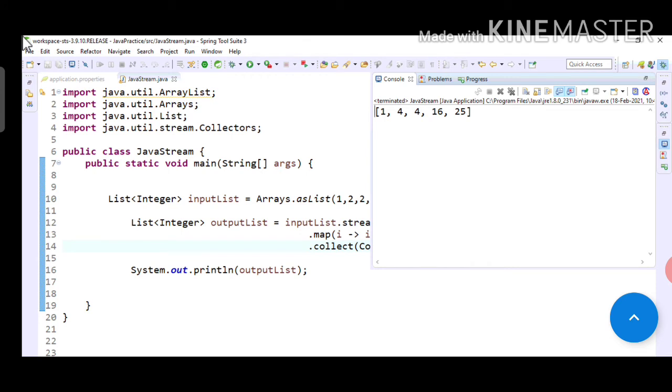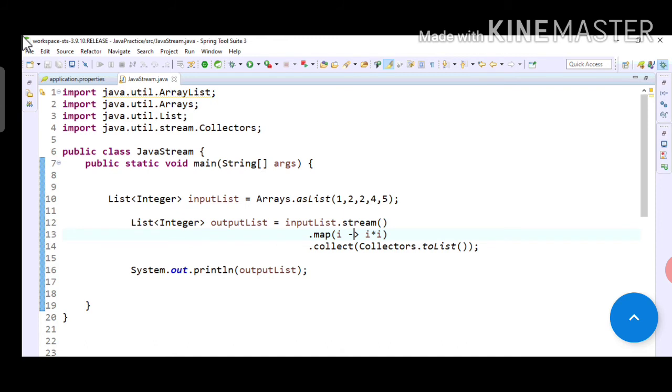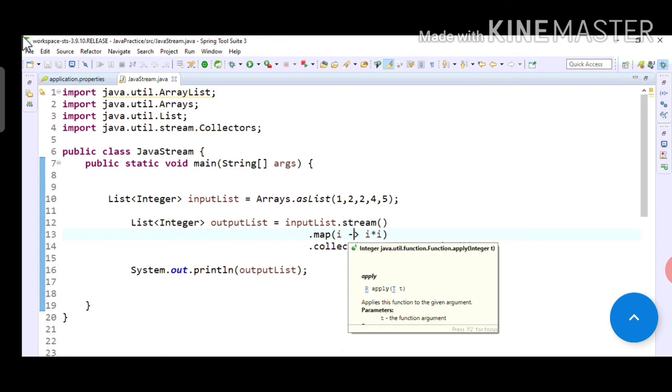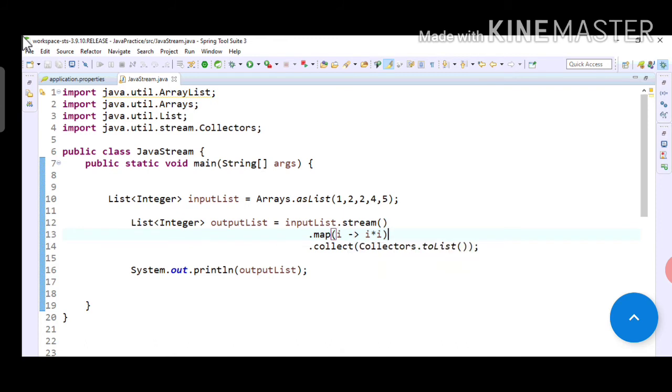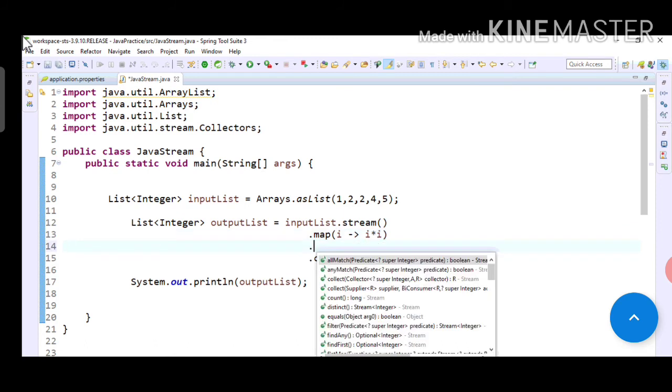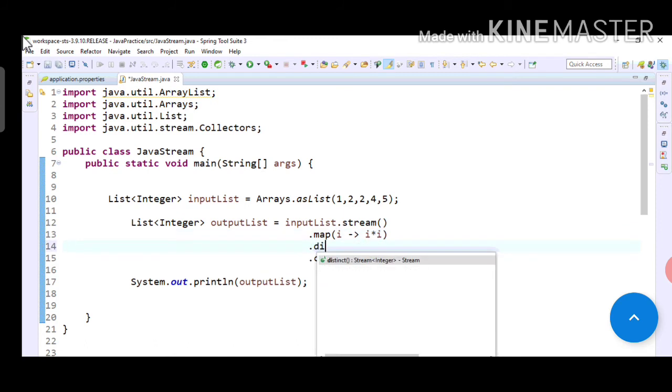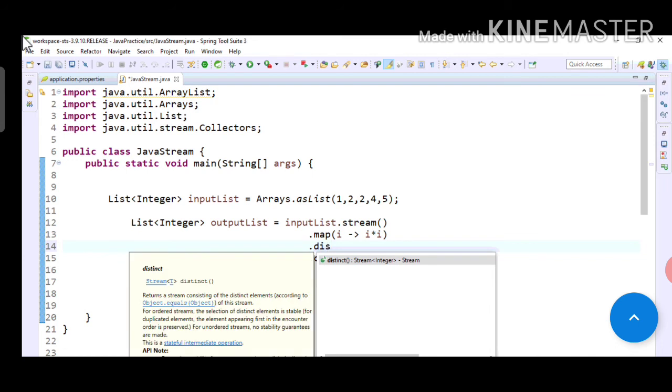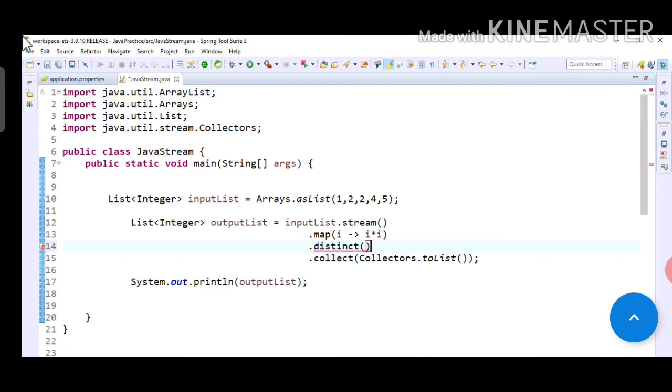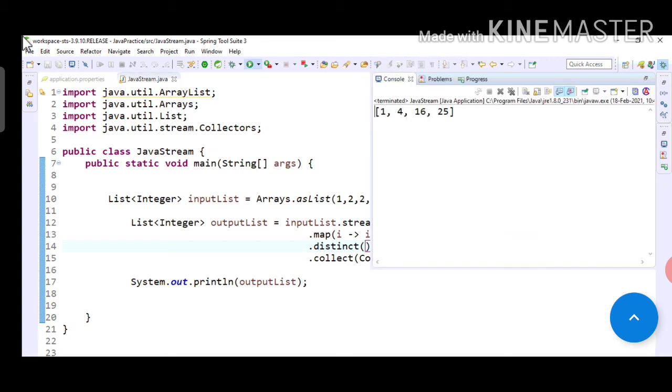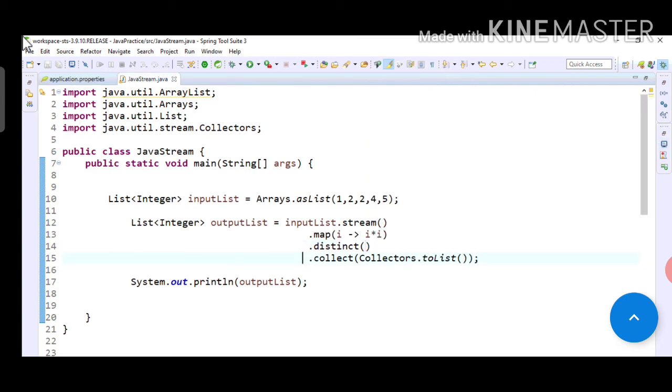So if we write distinct now it will print 4 only once because it is doing distinct operation on that map output. As you can see in output, after writing distinct it has only printed 4 once. So this is how distinct you can use in stream API.